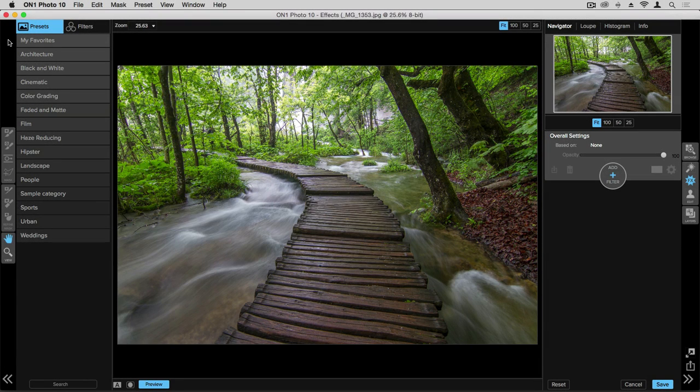One of the things that's really powerful within effects is the ability to localize where you have your presets and filters. So you can selectively apply those to the specific parts of the photograph where you want them.